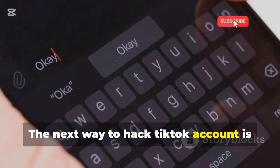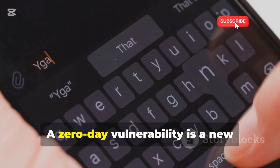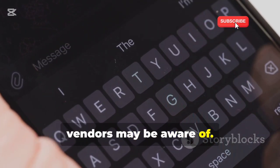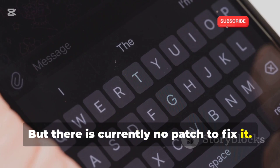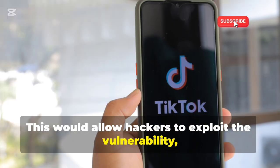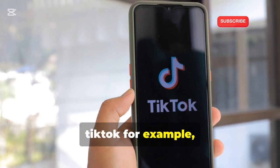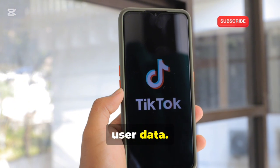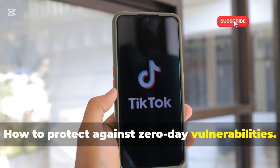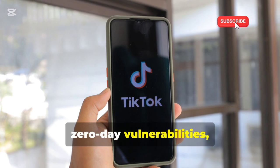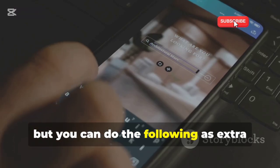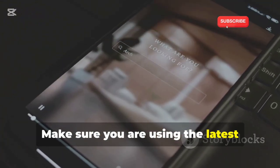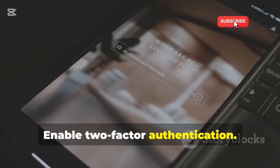The next way to hack a TikTok account is using a zero-day vulnerability. A zero-day vulnerability is a new security vulnerability that software vendors may be aware of, but there is currently no patch to fix it. This would allow hackers to exploit the vulnerability. If a hacker finds a vulnerability in TikTok — for example, in the source code or database — the hacker could potentially leak all user data. To protect against zero-day vulnerabilities, make sure you are using the latest version of TikTok and enable two-factor authentication.